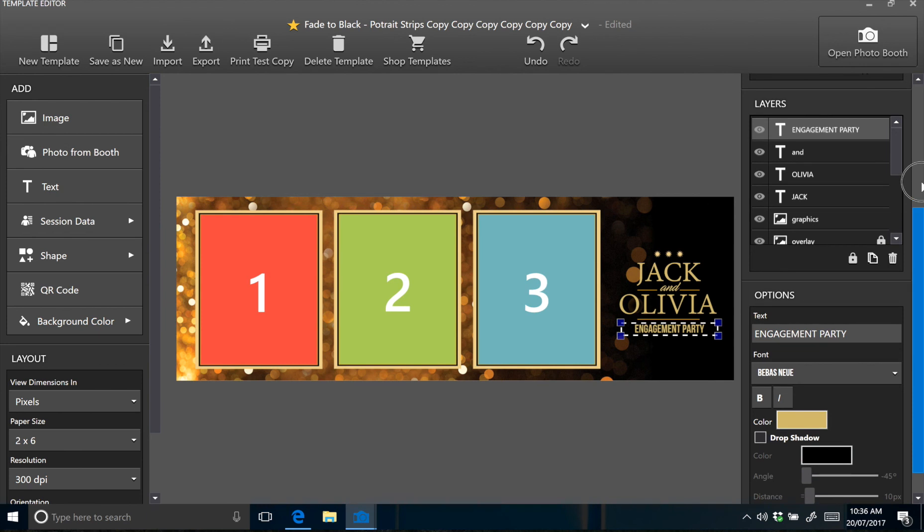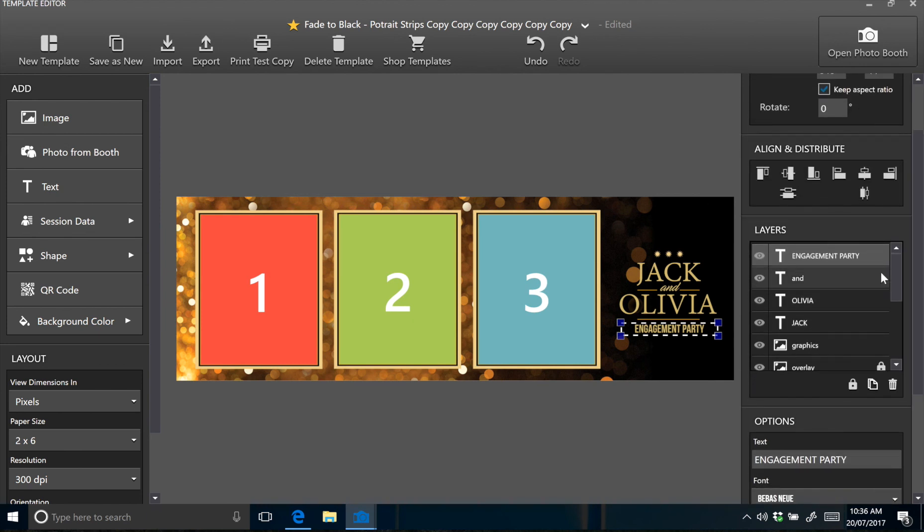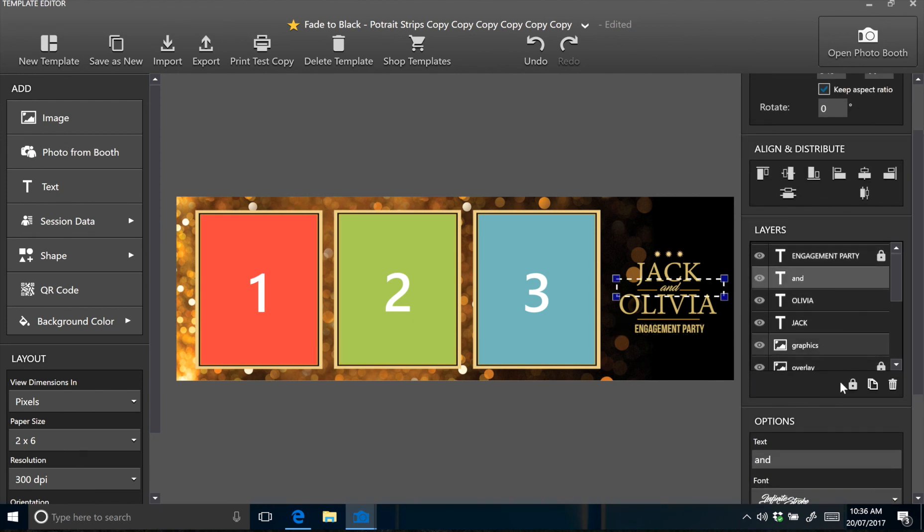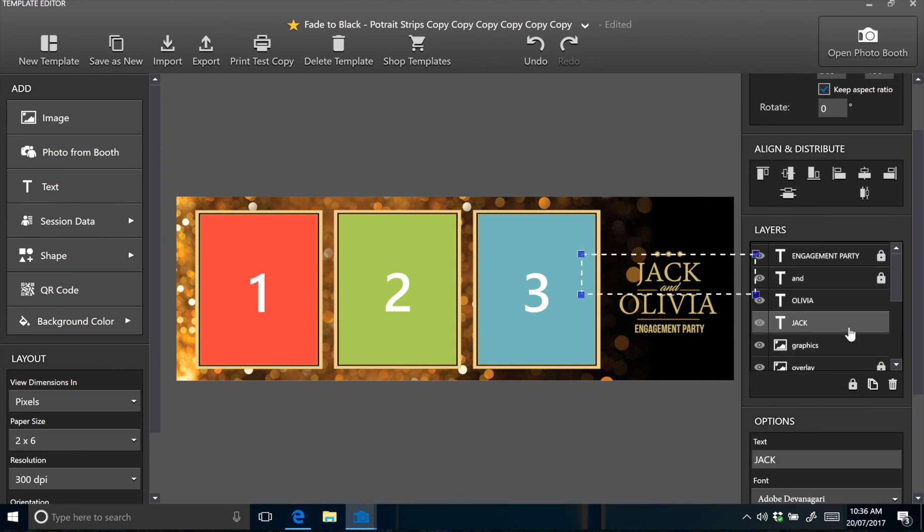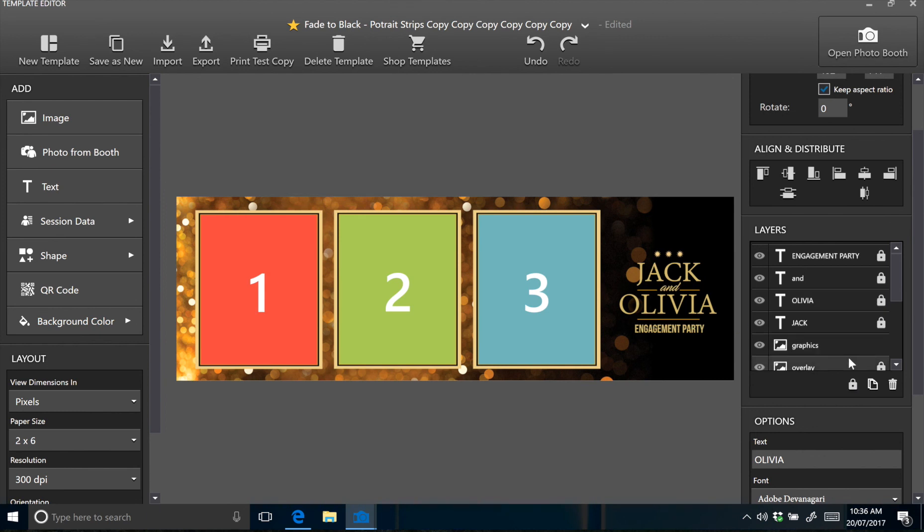Okay, so after I'm done with the text, I usually go to the layers menu and lock all these layers because they're really easy to knock with the mouse, especially if you have a scroll wheel. So just go ahead and lock them. Fantastic.